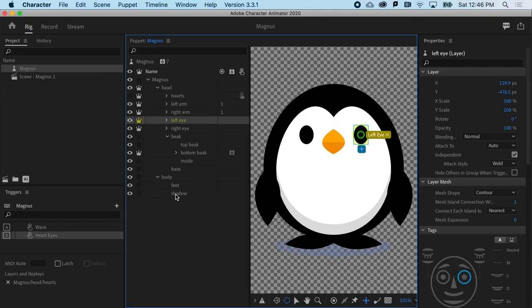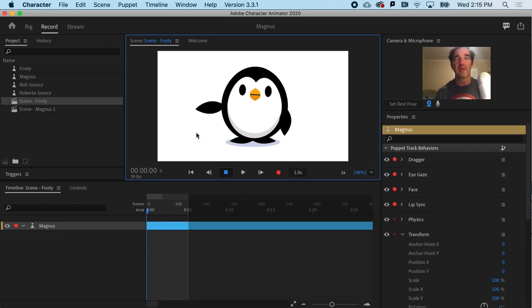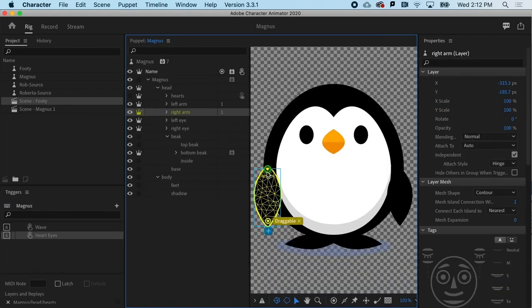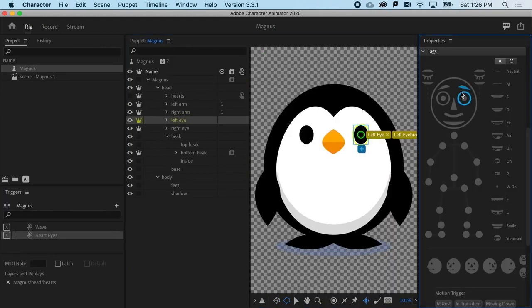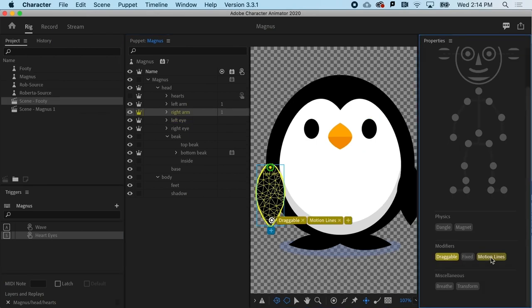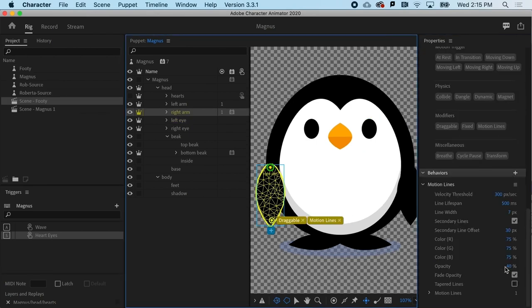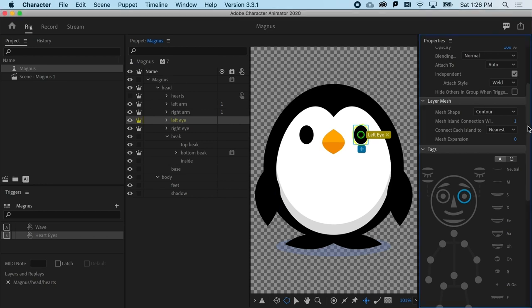The idea with Character Animator is to label these body parts correctly so that Animator knows how to animate them. When we're talking about tagging, it's good to know that there is a fallback option, and that is over here in the Tags panel.